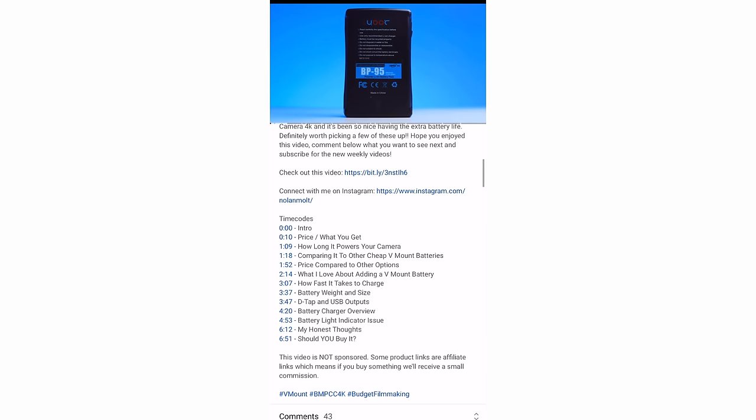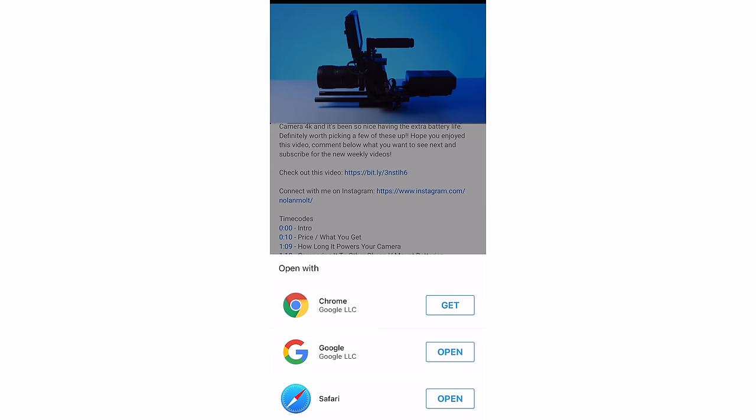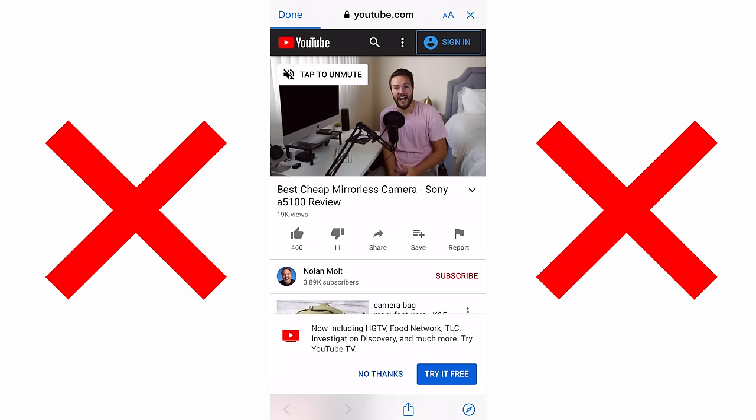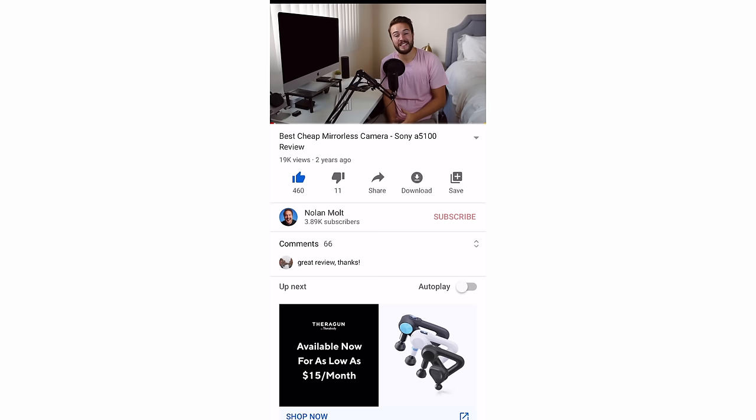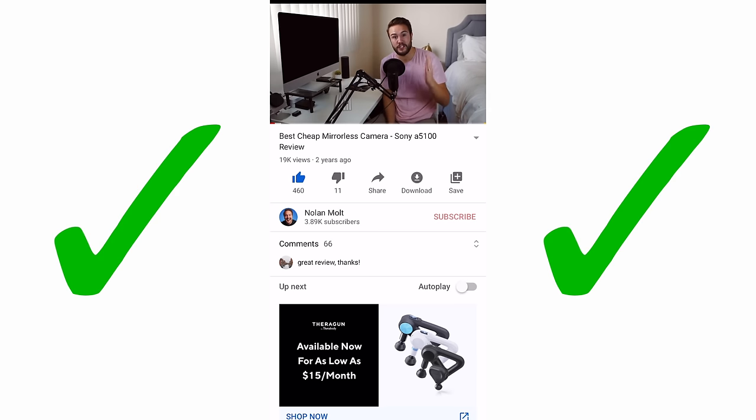When it comes to adding links to your description or pinned comment, one of the biggest mistakes I see people make is putting a link there that, when you click on it—especially on your phone—takes you outside the YouTube app to a different web browser. People don't like watching YouTube videos in Safari; they like staying inside the YouTube app. In this video, I'm going to show you how to add links that keep people inside that YouTube app.